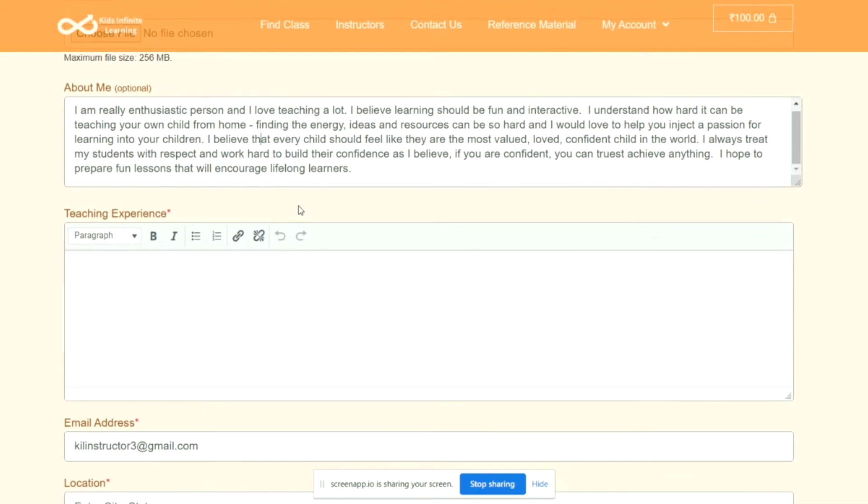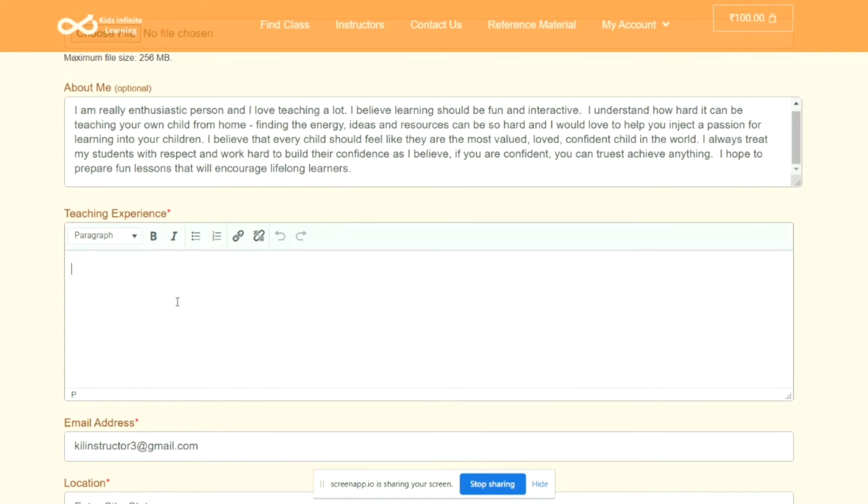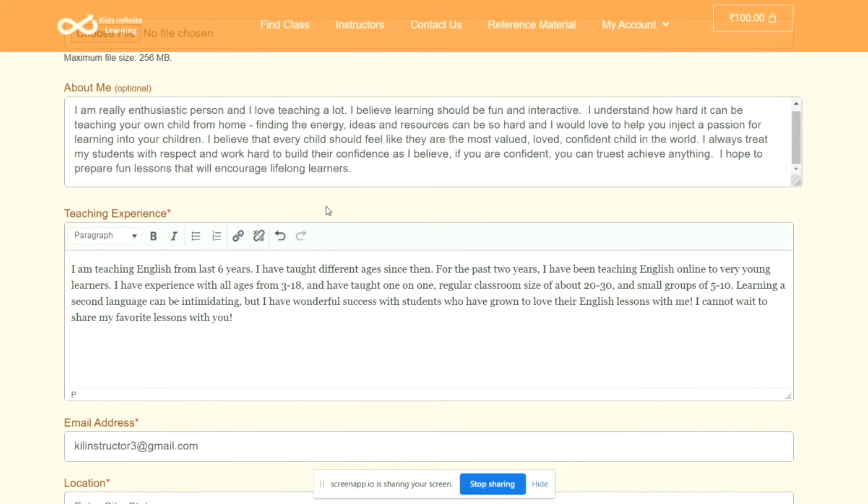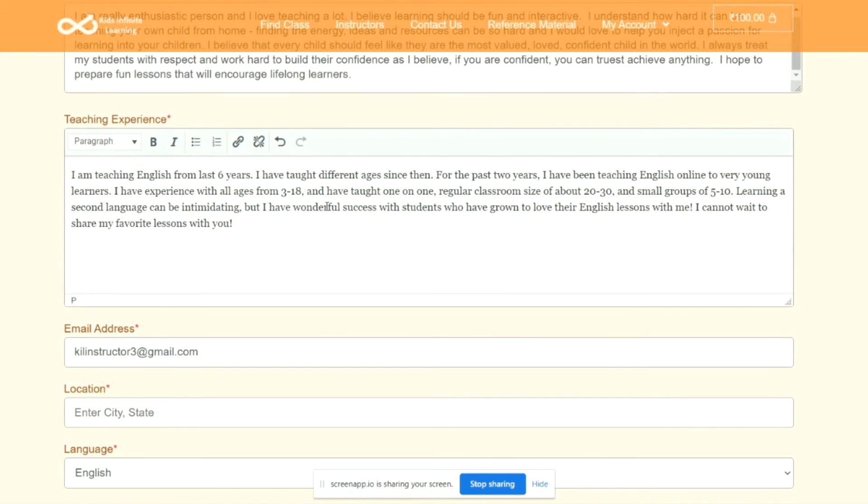Then comes Teaching Experience. In Teaching Experience, you can provide the information on how many years you have been teaching, how you got into teaching, and what exactly was your experience with different kinds of kids and different kinds of students.